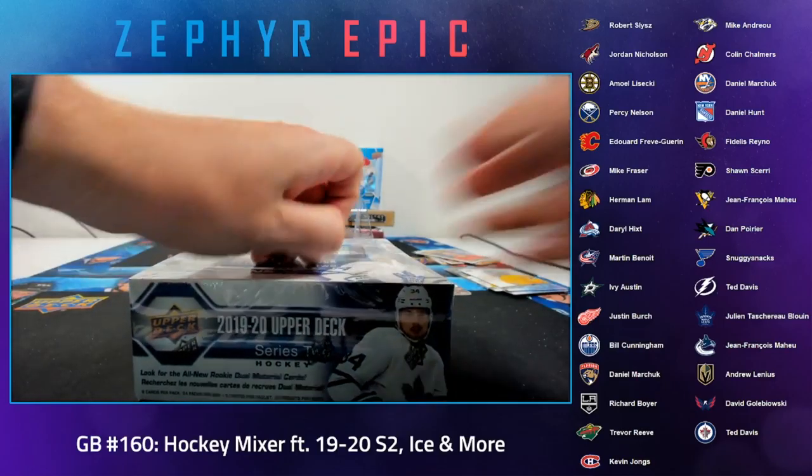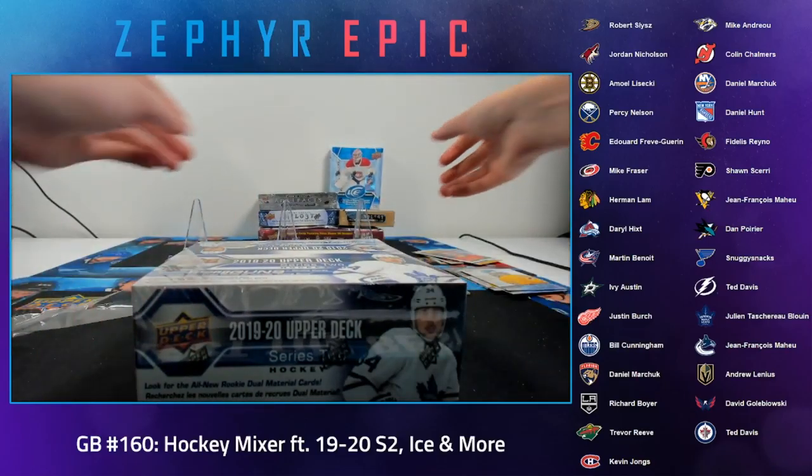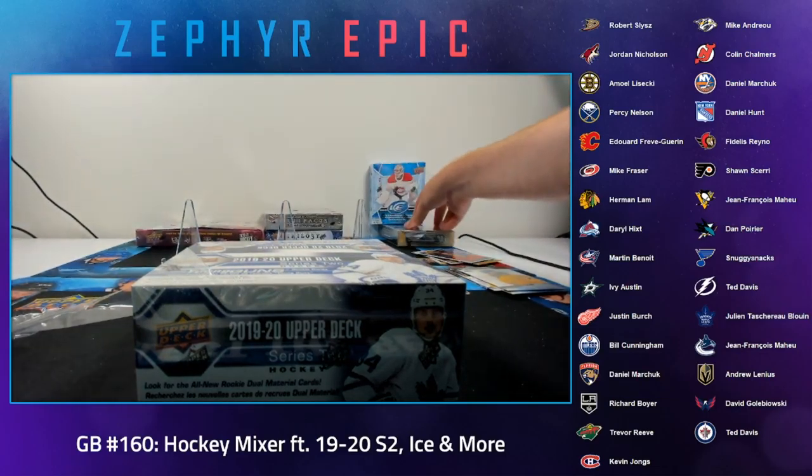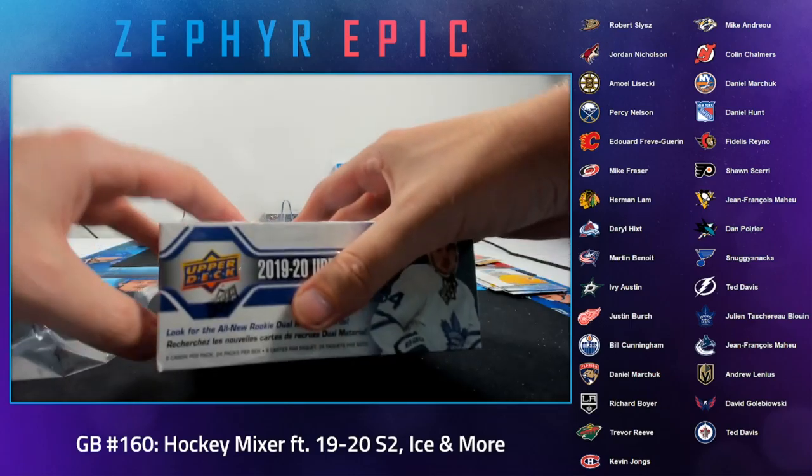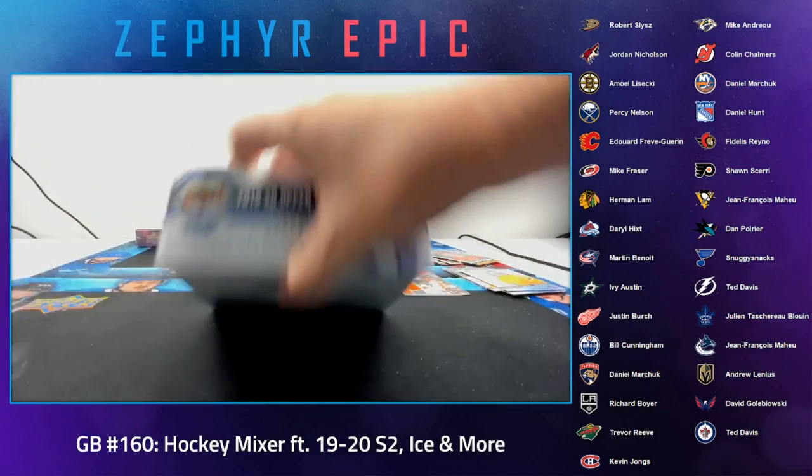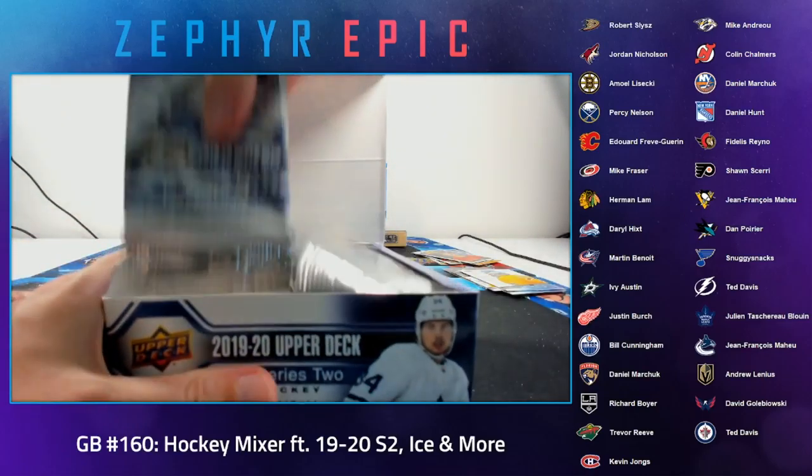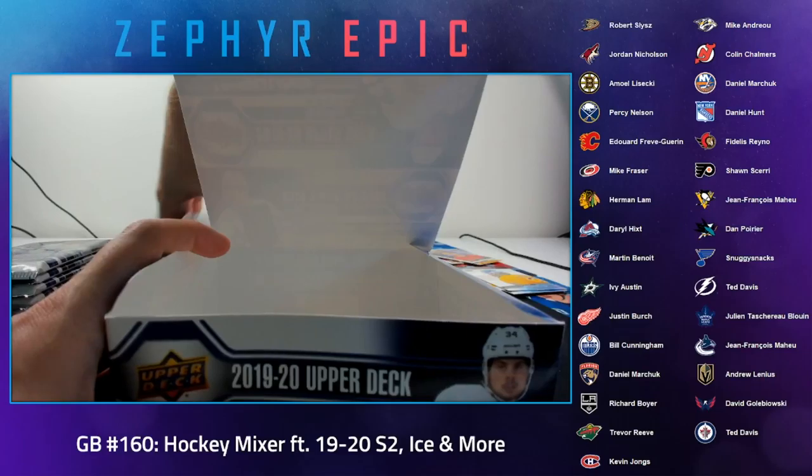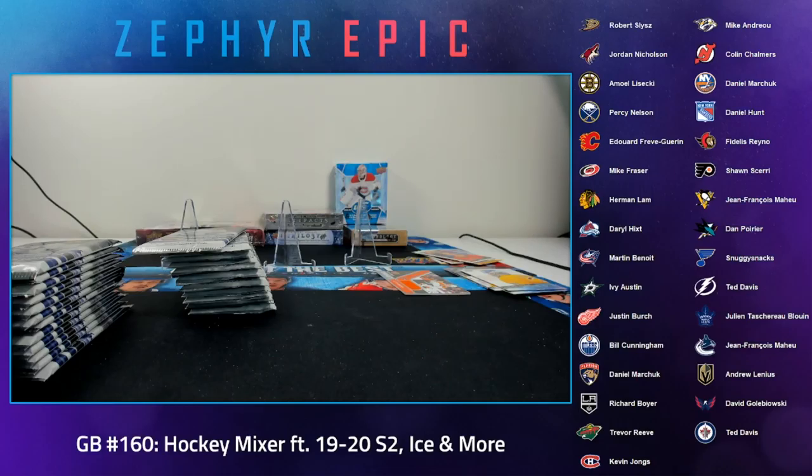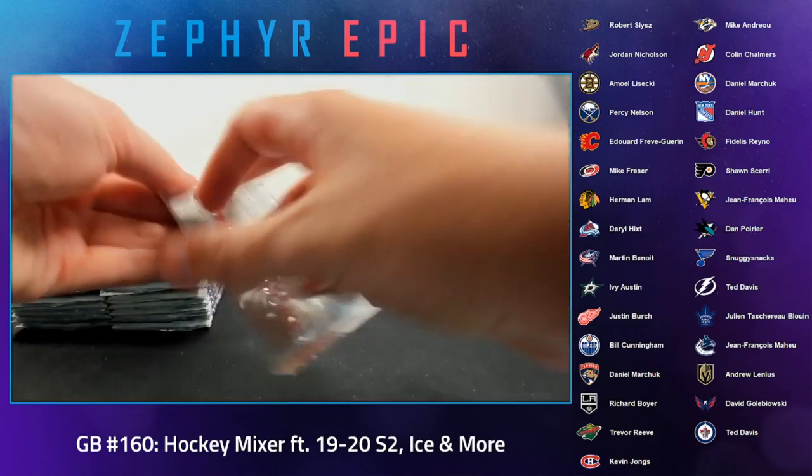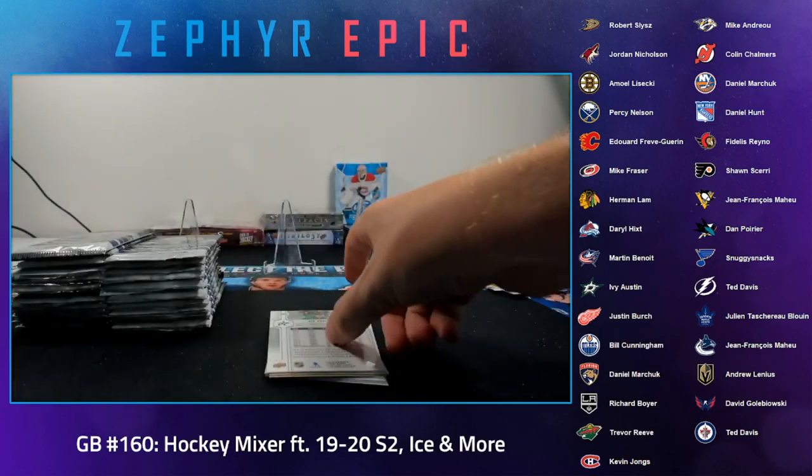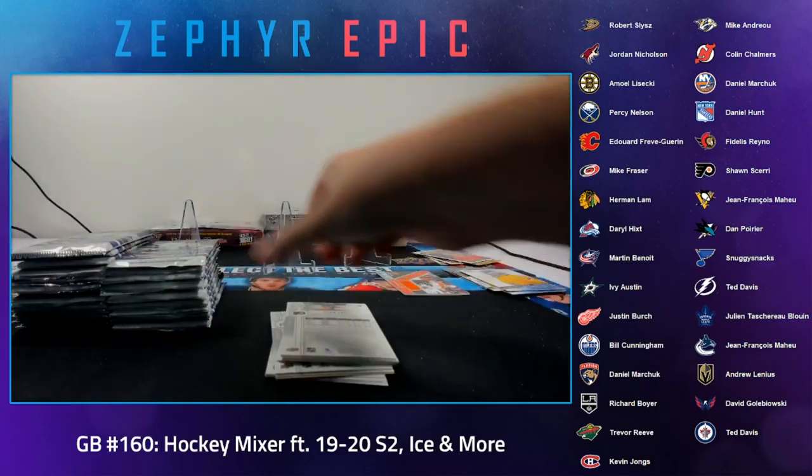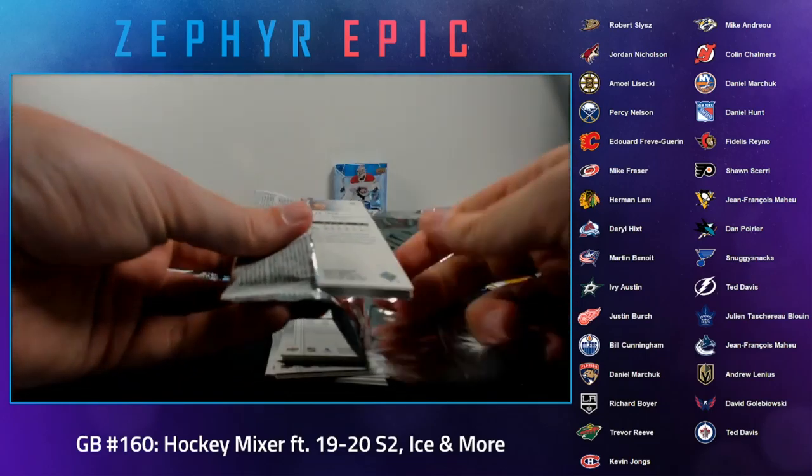Next pack. Alright next pack, next box. So yeah we'll do Extended after this here. Slide these this way. We'll do Extended after this then we'll do Artifacts, Trilogy, Ice and Endone Chronology I guess.